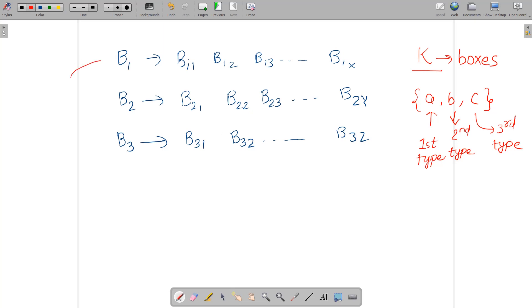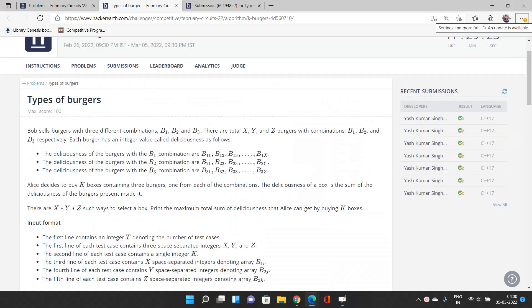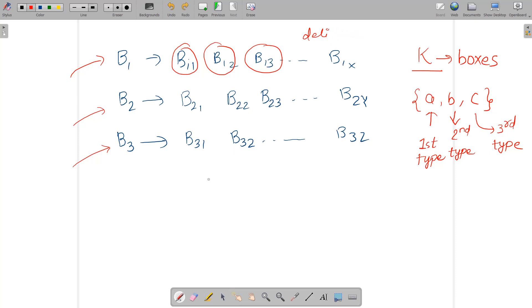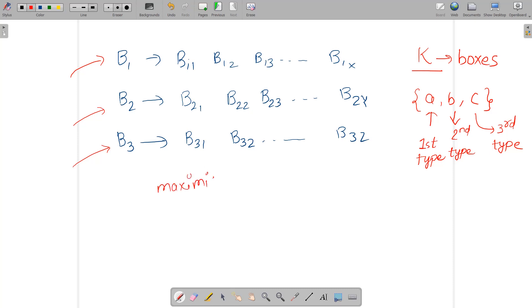So a must be chosen from B1, b from B2, and c from B3. We need to find out and print the total sum of deliciousness that Alice can get by buying k boxes. The deliciousness of a box is the sum of the deliciousness of the burgers present inside it. The values in the arrays are the deliciousness of each burger. We need to form k boxes with burgers from the respective combinations and maximize the sum of deliciousness by choosing those k boxes.